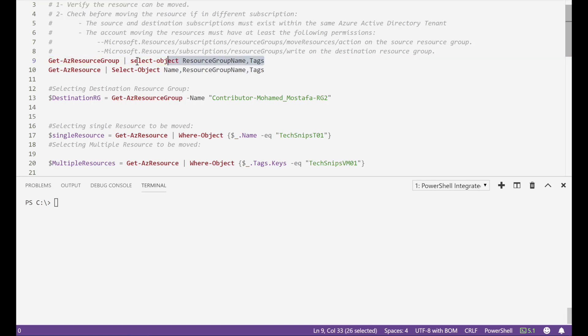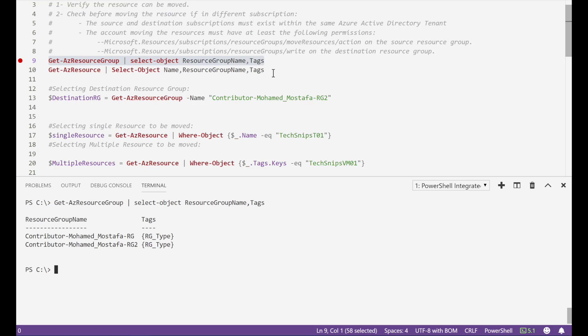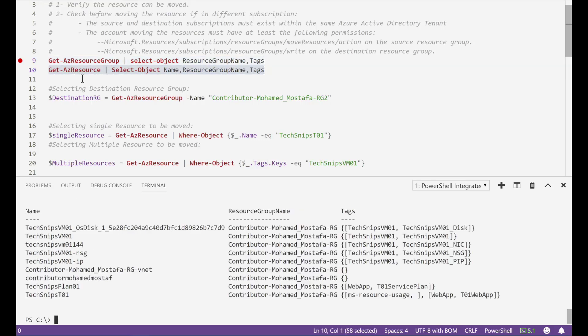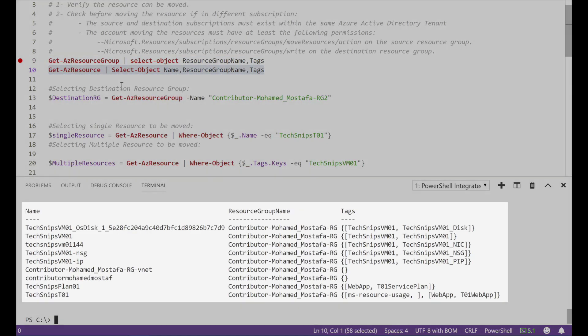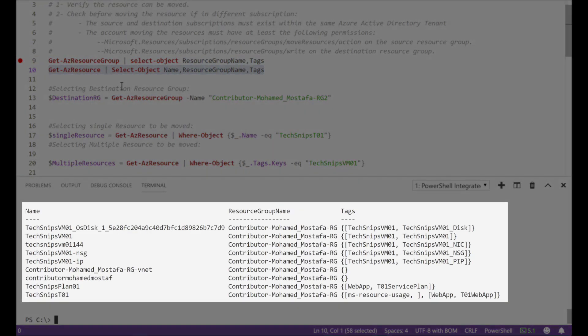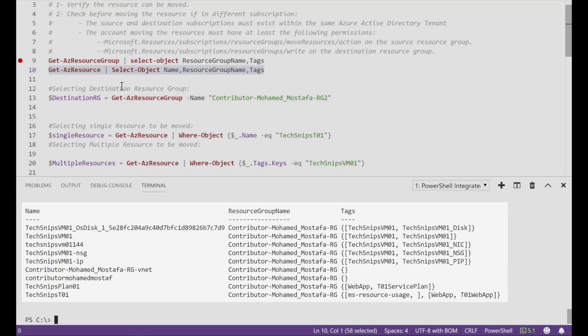First to check all the resource groups I'm having and all the resources I'm having. Now I can see all the resources are in the same resource group which is the first one.